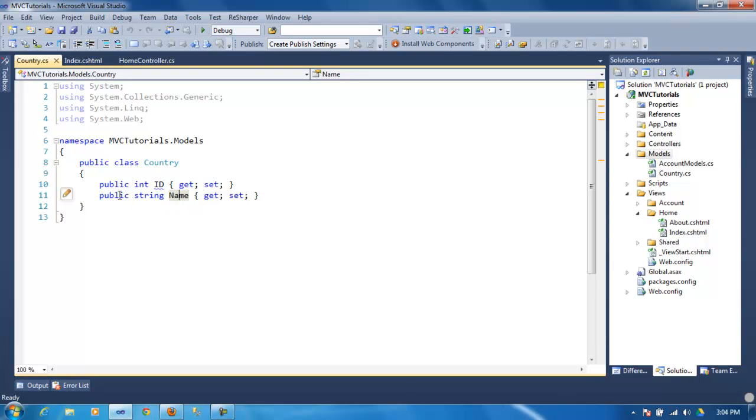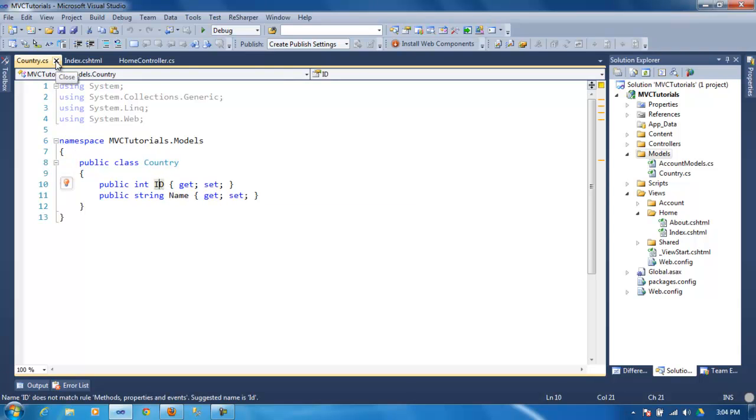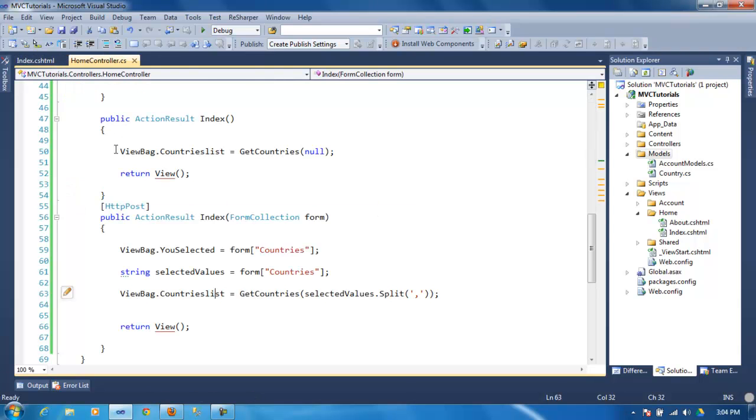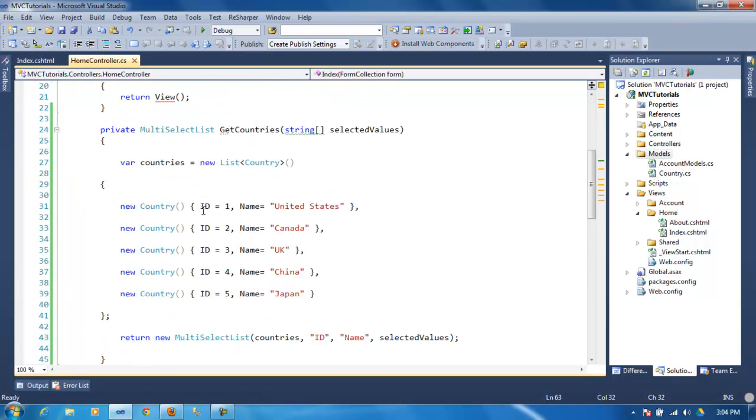So that's the first thing. If you want to follow this tutorial, that's what you should do: a class called Country with two properties, ID and name.